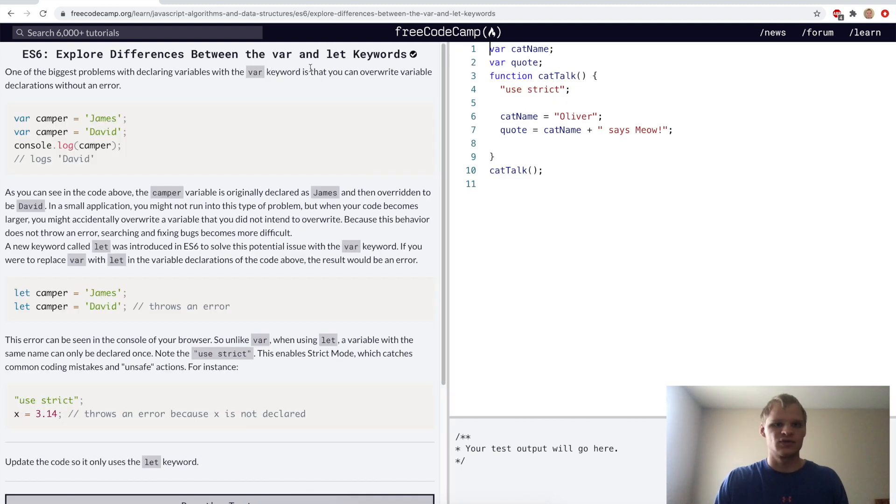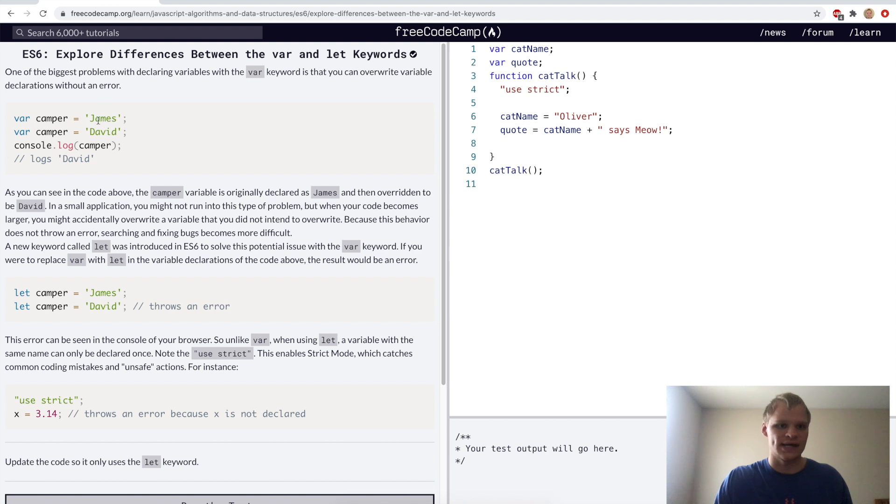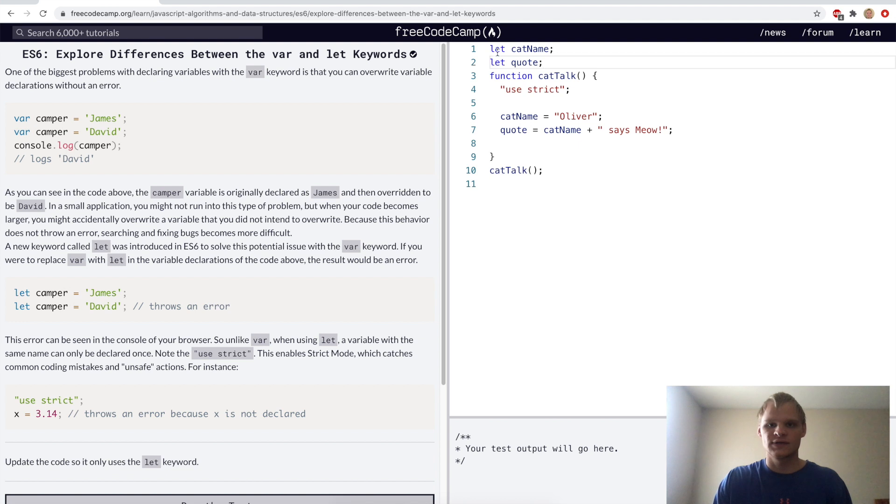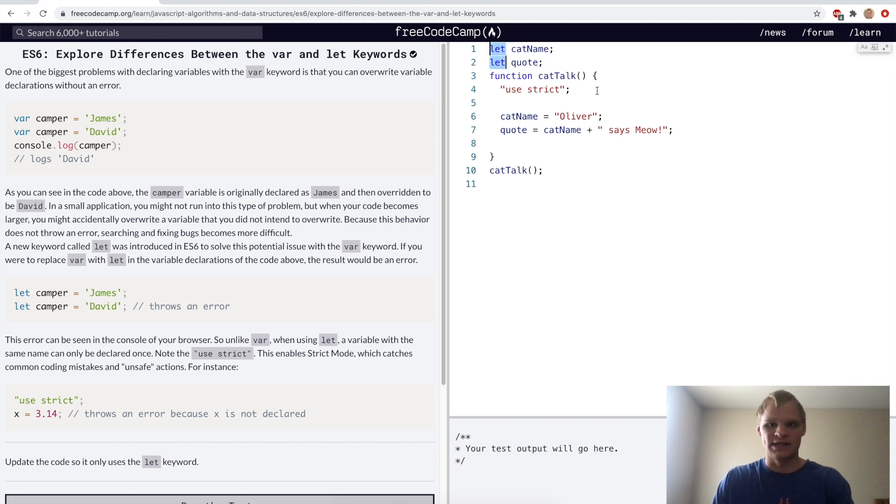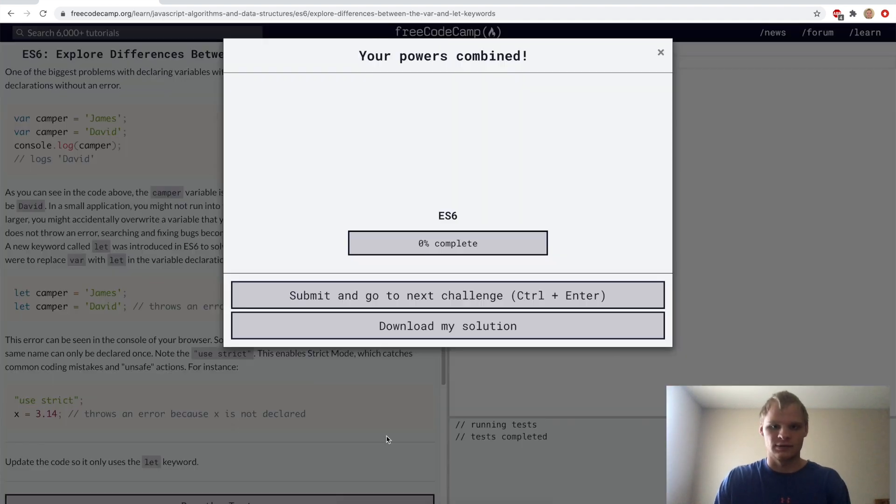Explore differences between the var and let keywords. With var you can have a variable called camper and name them James, and have another variable called camper and name it David, and it'll work. But if you use let instead, then this actually won't work, which is a lot better. For the challenge we want to switch all the vars to lets. Inside FreeCodeCamp you can highlight and then do command D to go down on that same keyword.